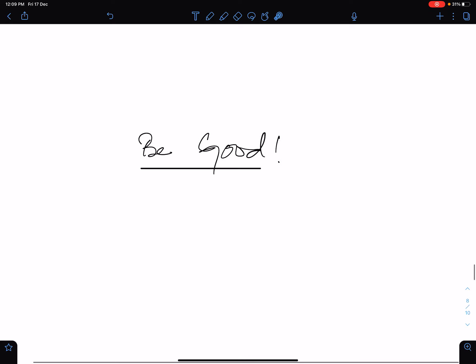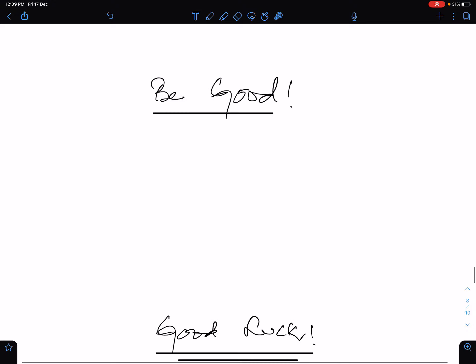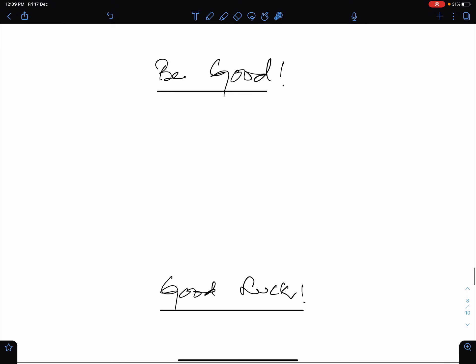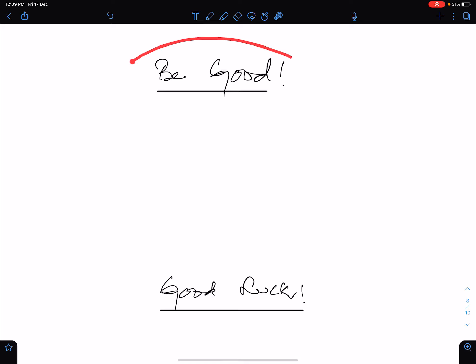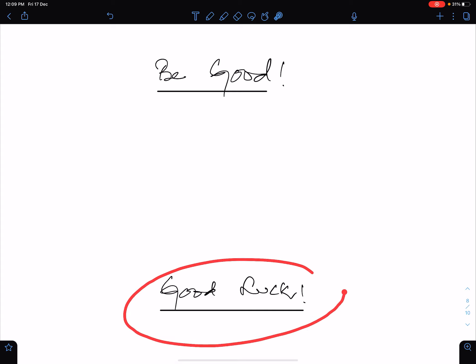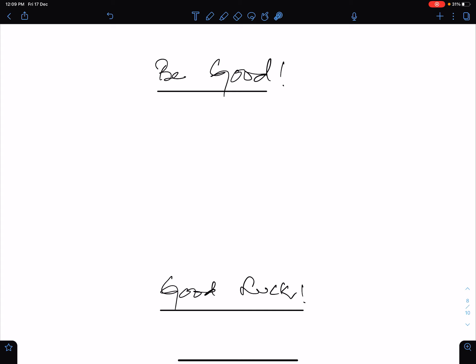This is all. I hope this lecture will help you understand the basic concepts of kinematics. I will discuss solutions of important questions in my next lecture covering both constant acceleration and variable acceleration. Important advice: we must be good to others. Good luck to everyone. Allah Hafiz.